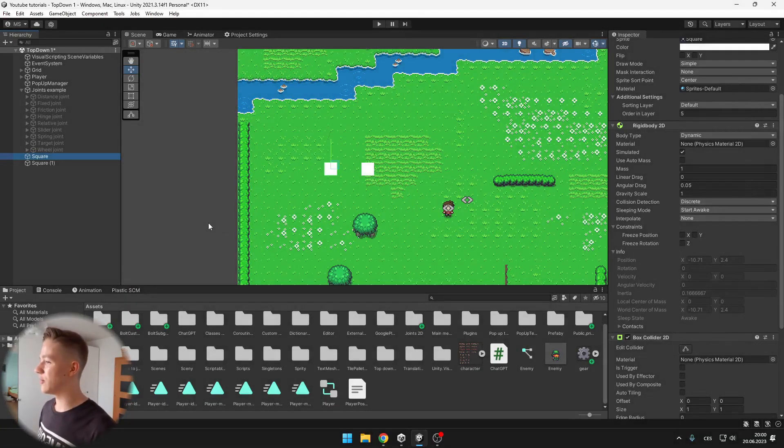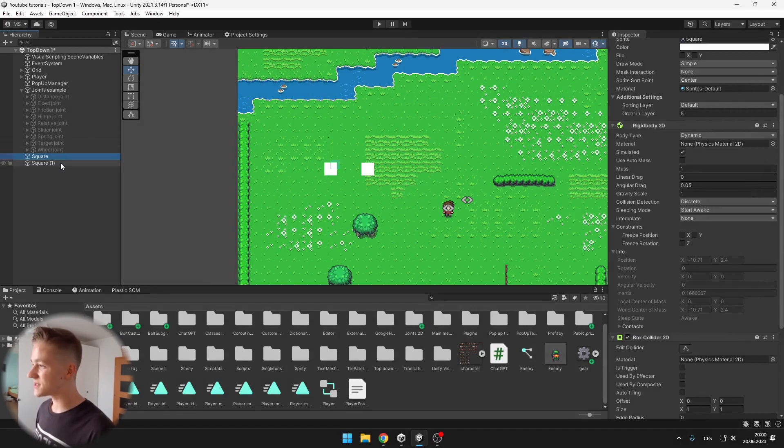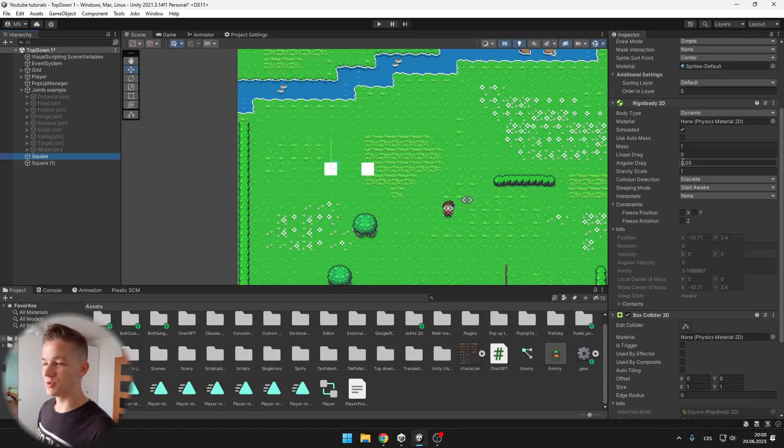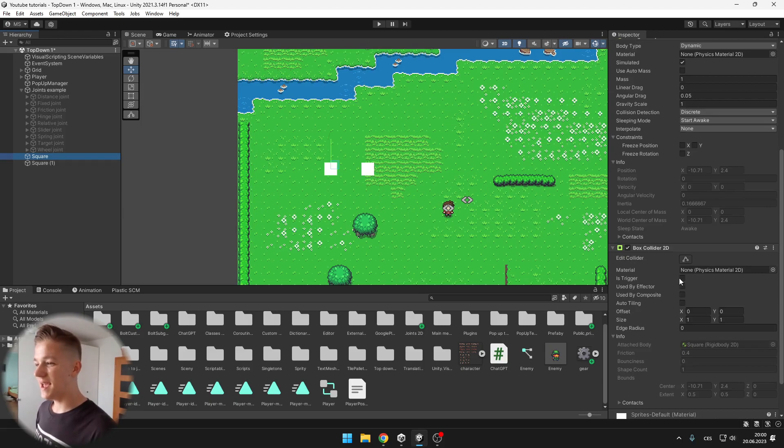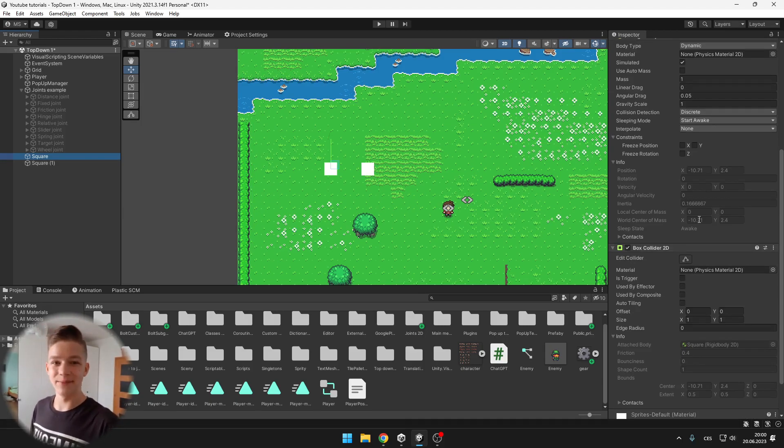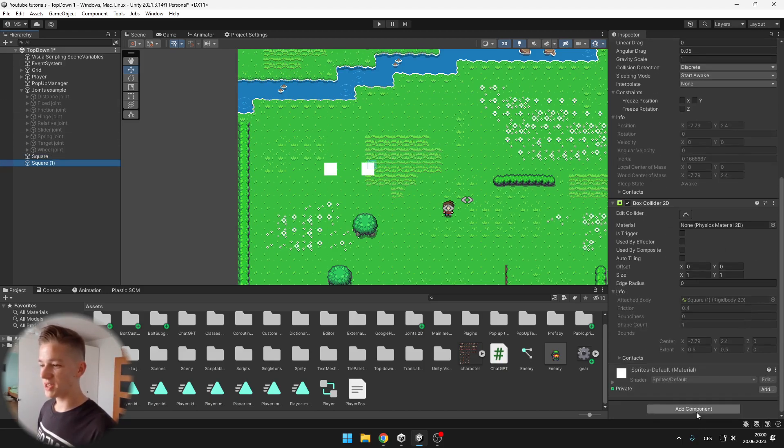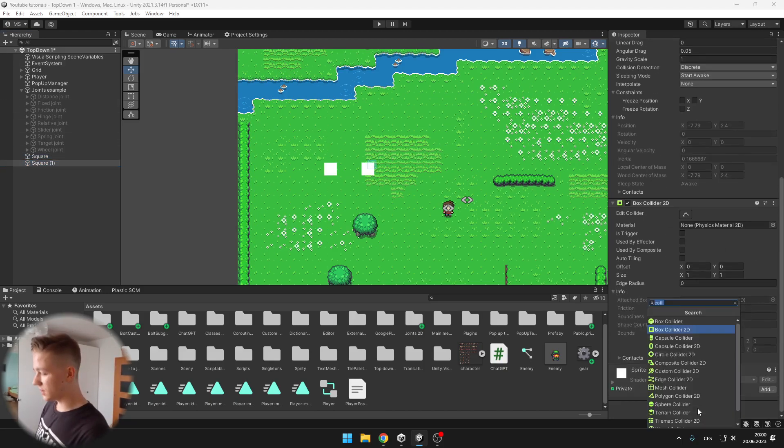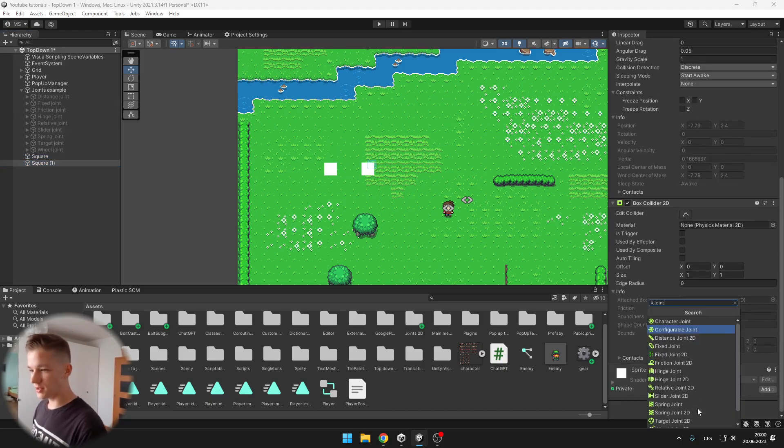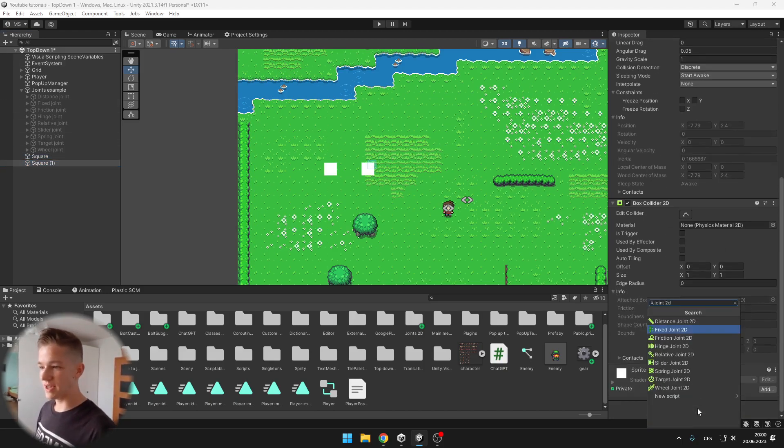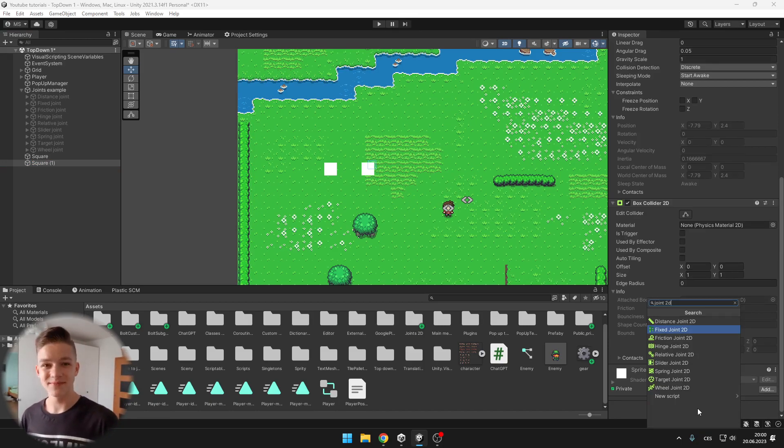I will show you now. So I have just two squares and on both of them I have a Rigidbody 2D with the basic settings and a box collider because you probably want to have some collision on these objects. Then we can go on to one of these objects, add component, joint 2D and you can see that there are many joints, but don't worry, I will explain all of them to you.